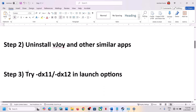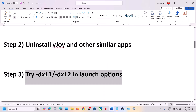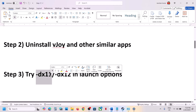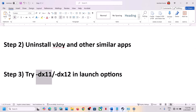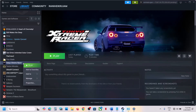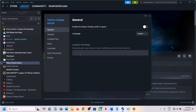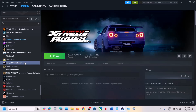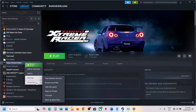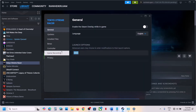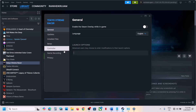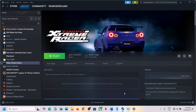The next step is to try DX11 or DX12 in the launch options. This has worked for many players. Go to Steam, right-click on the game, select Properties, and in the launch option type in -dx11, then launch the game and check. If still not working, go back to Properties and this time type in -dx12, then launch the game and check. If still not working, remove this and follow the next step.